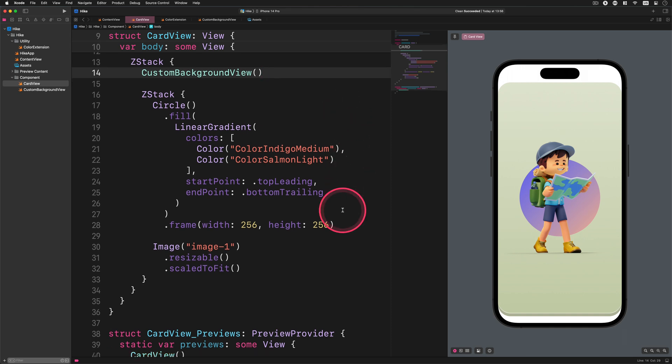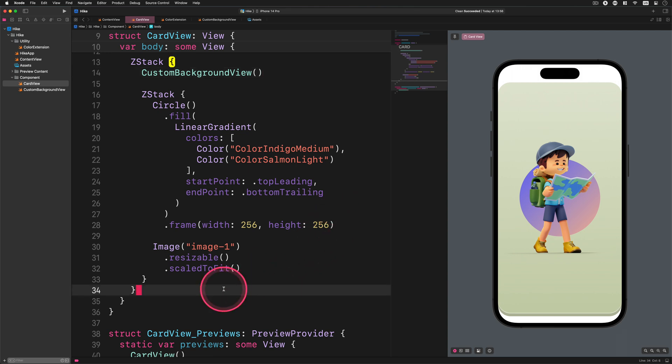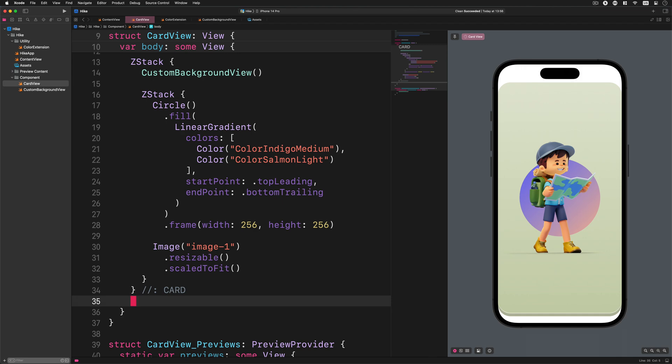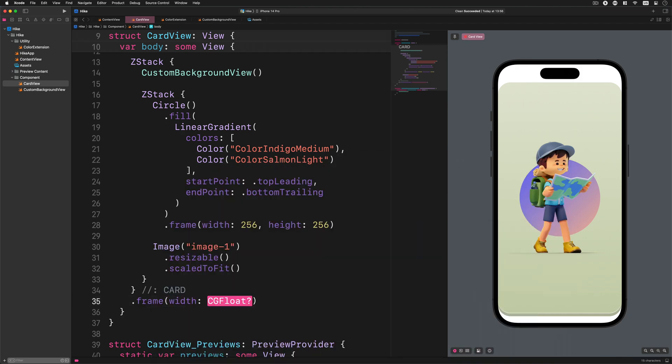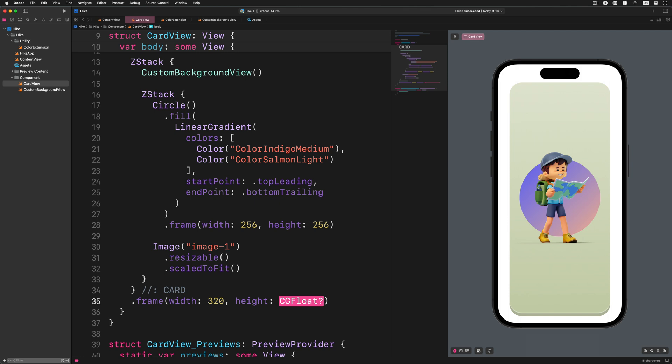Please go ahead to the end of the card view and add this modifier to it: card frame width 320 height 570. And we have just finished developing the base layout of the card component.